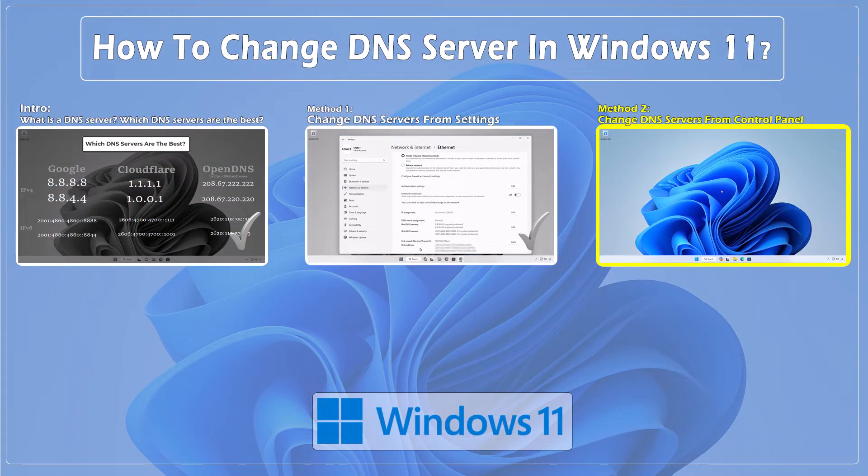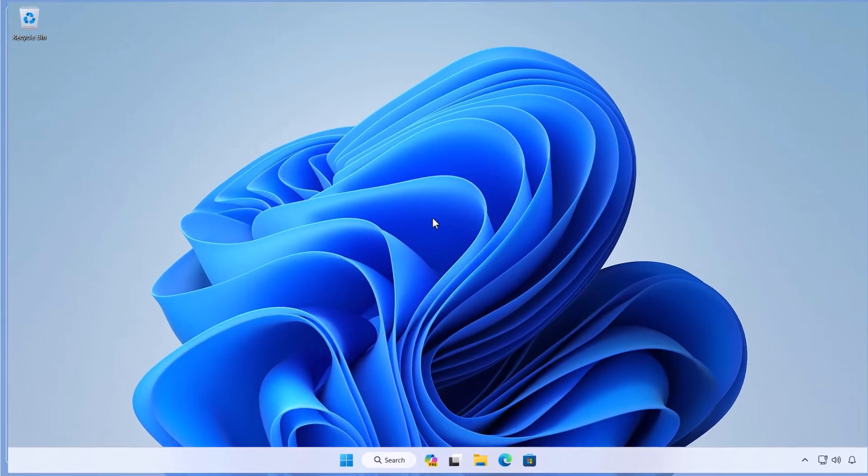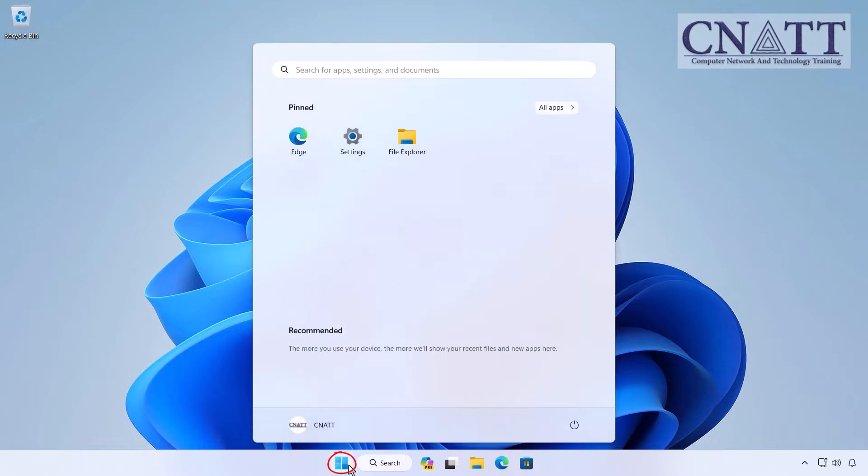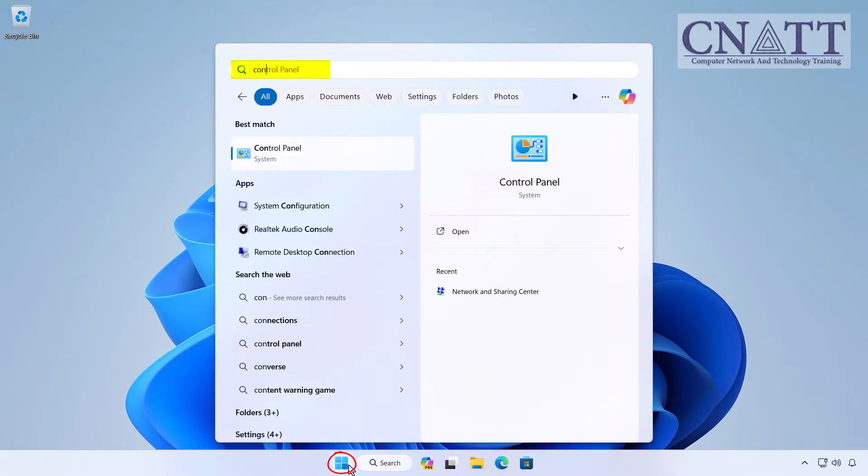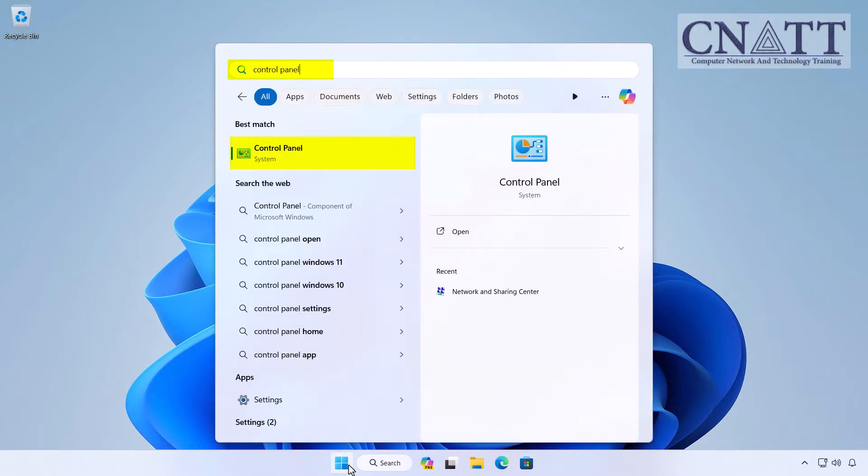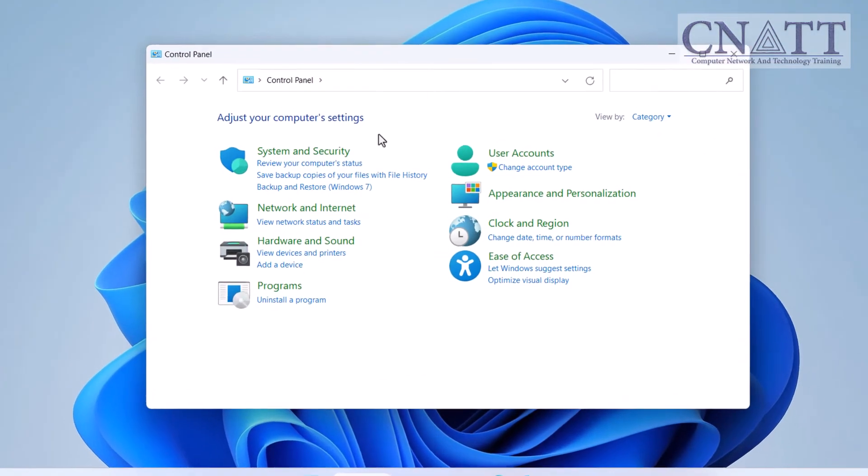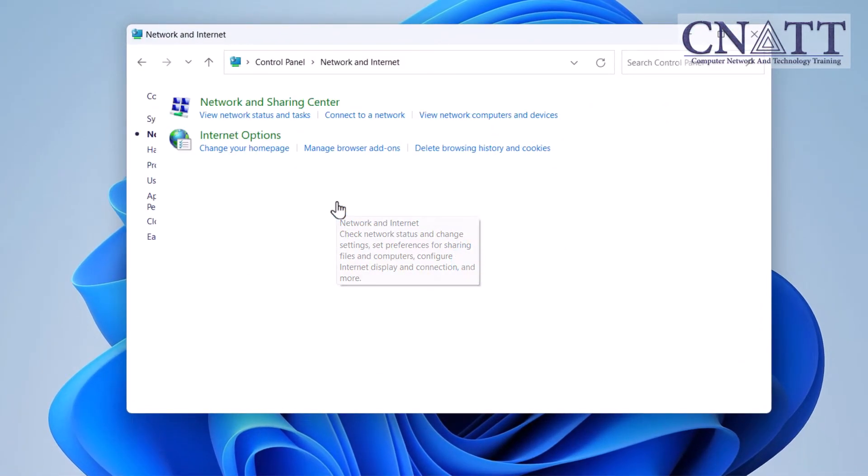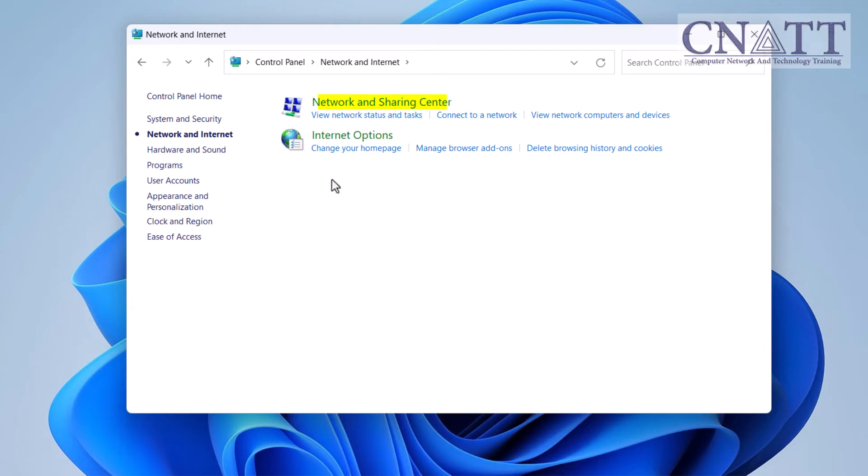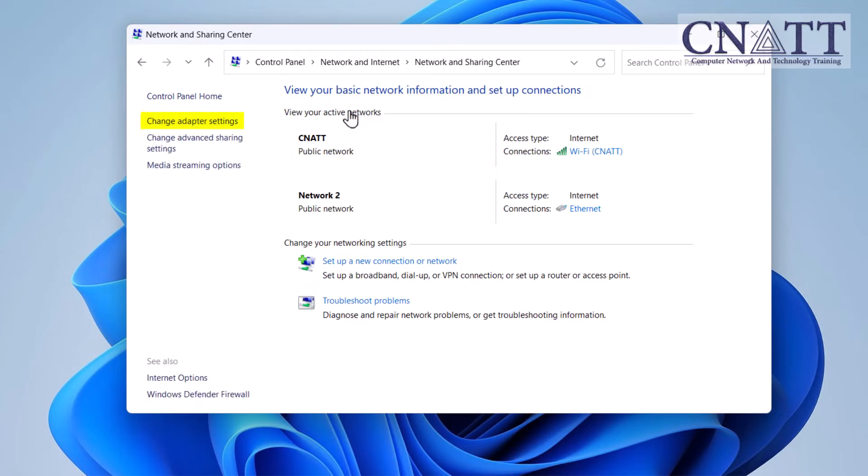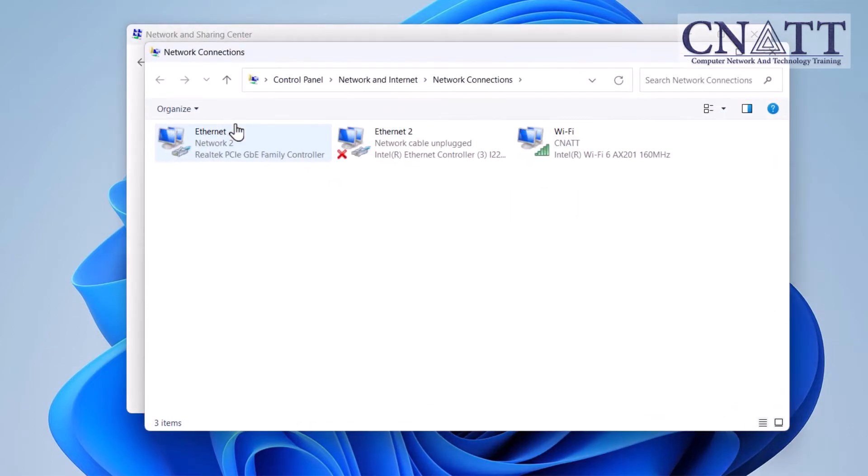Method 2: Change DNS servers on Windows 11 from Control Panel. Open the Start menu. Type Control Panel and select it from the search results. Select Network and Internet. Select Network and Sharing Center. Select the Change Adapter Settings option from the left pane.